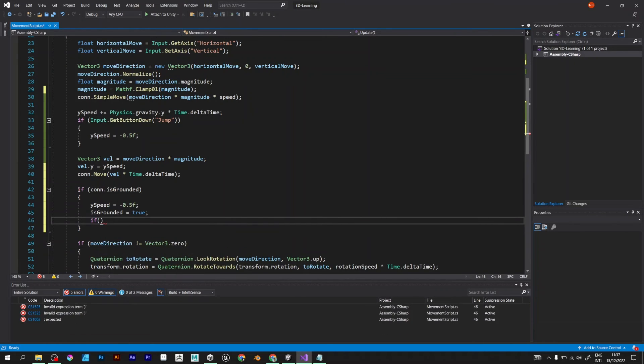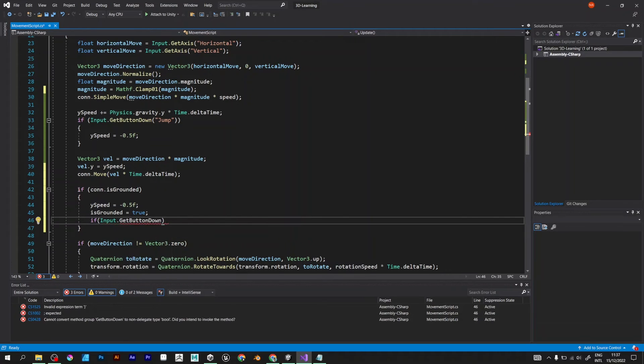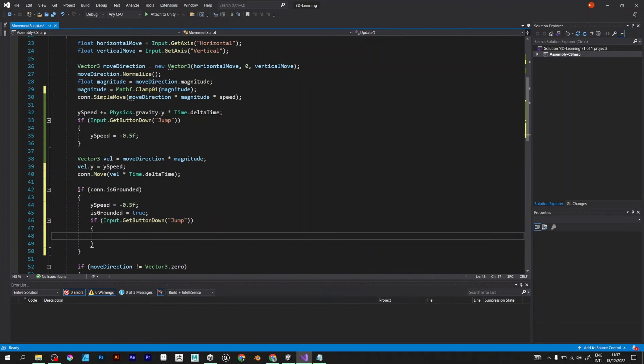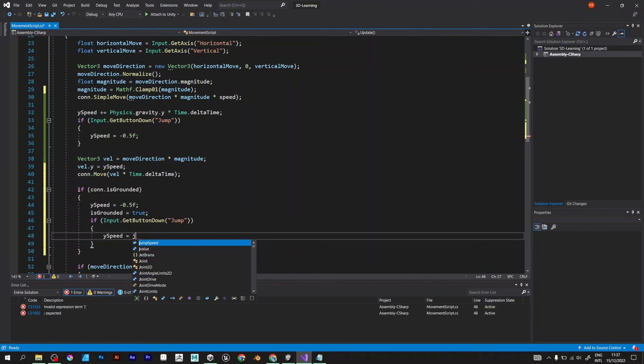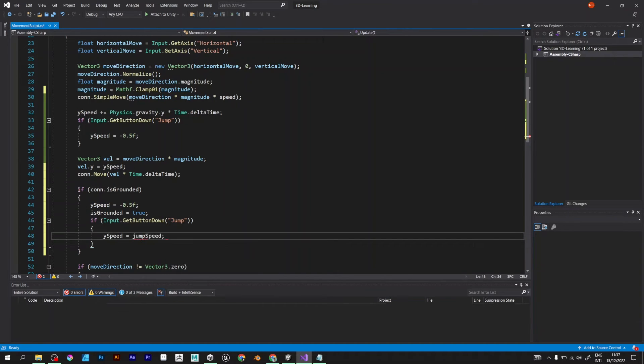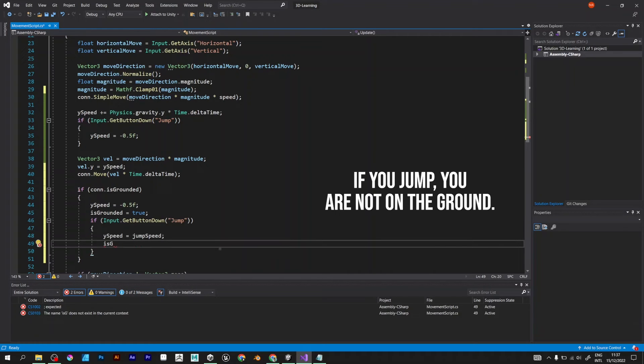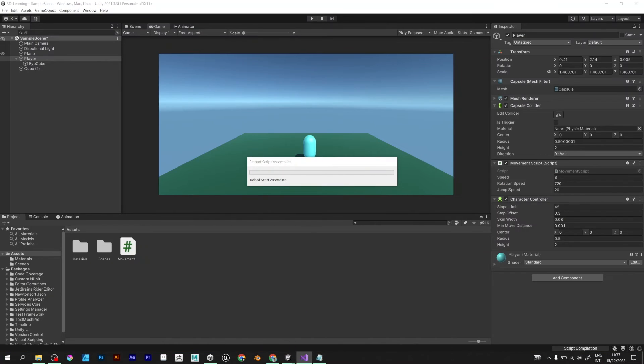But if you press space button, which is jump, y-speed becomes jump speed. And the player isn't on ground. Is grounded false. Save the script and go back to Unity.